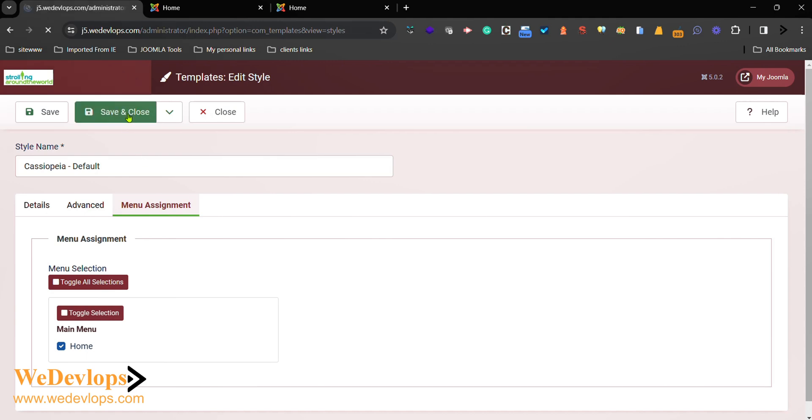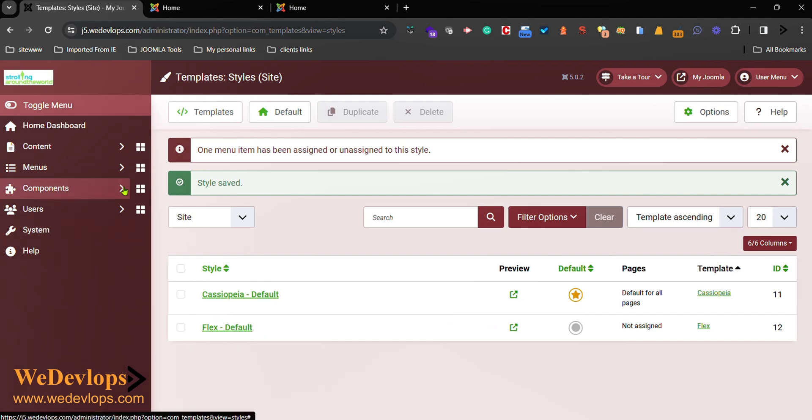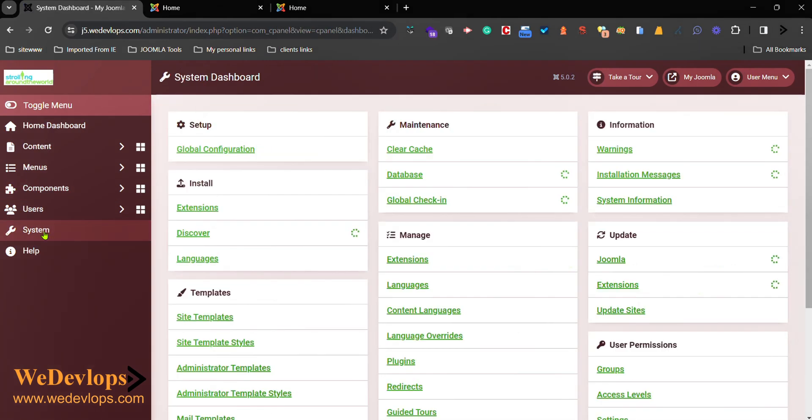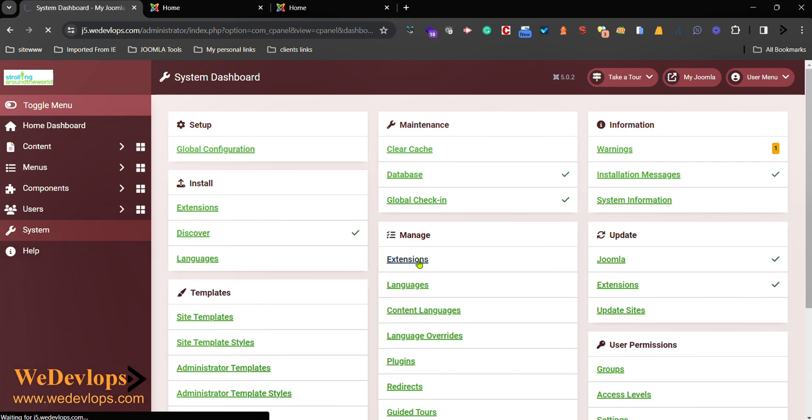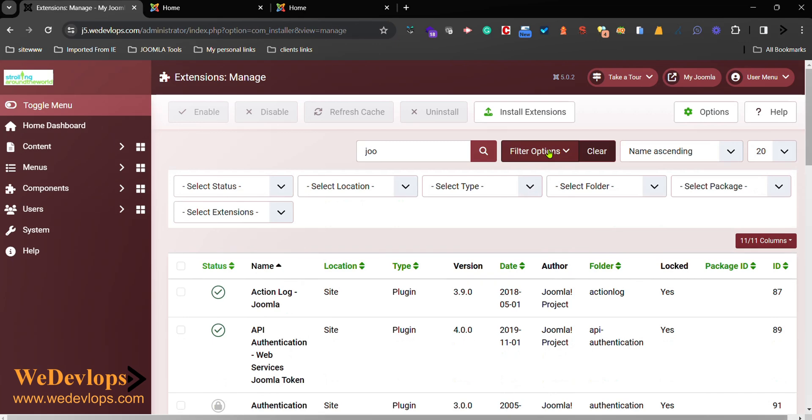But we want to uninstall this one as well. So we go to System, and then we go to Manage Extensions right here. Get this one, and then you can go enter Options.